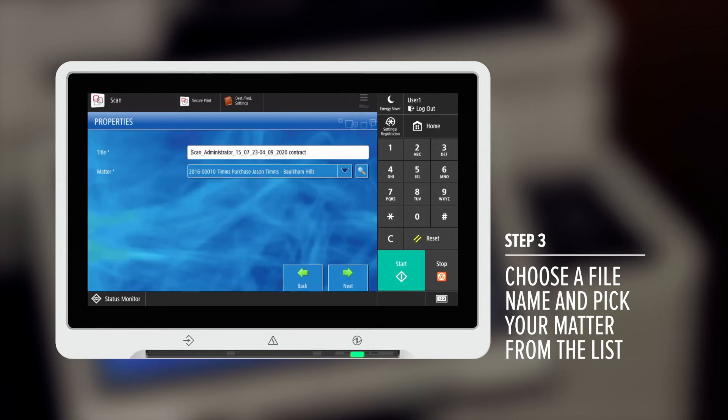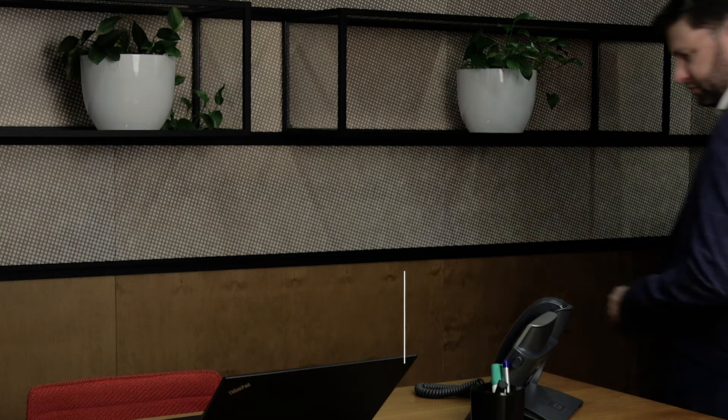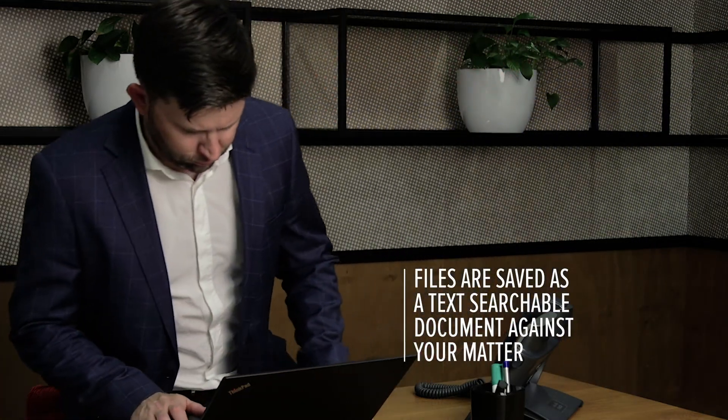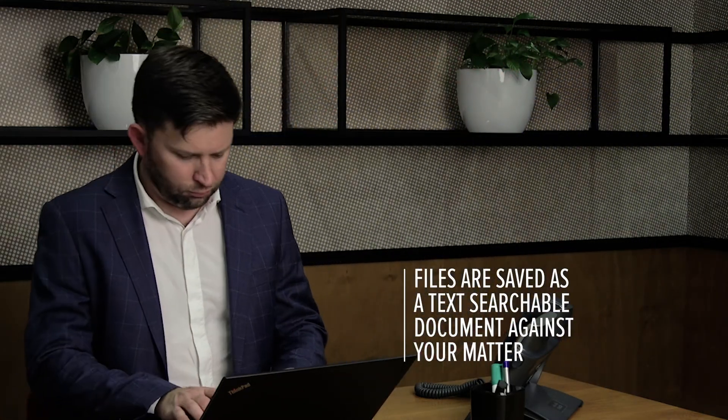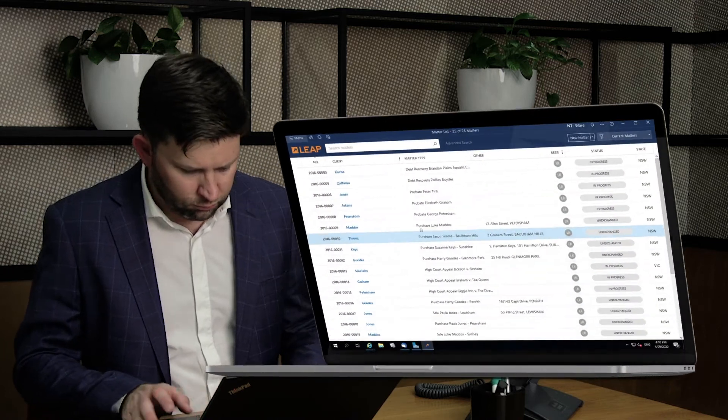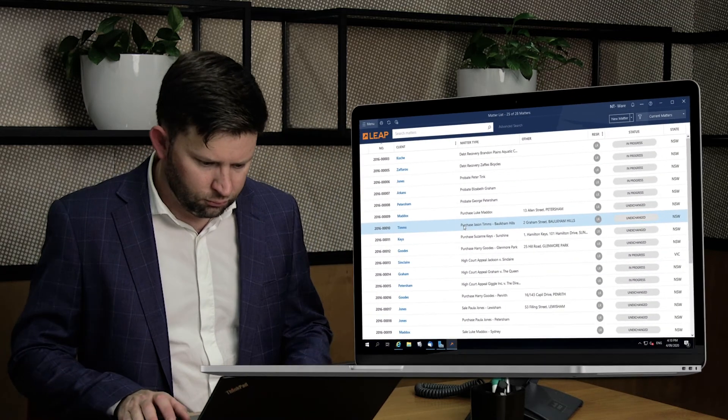Press next and your document is saved as a text searchable PDF. When you log into your practice management system, you'll find the document has been automatically filed against the corresponding matter.